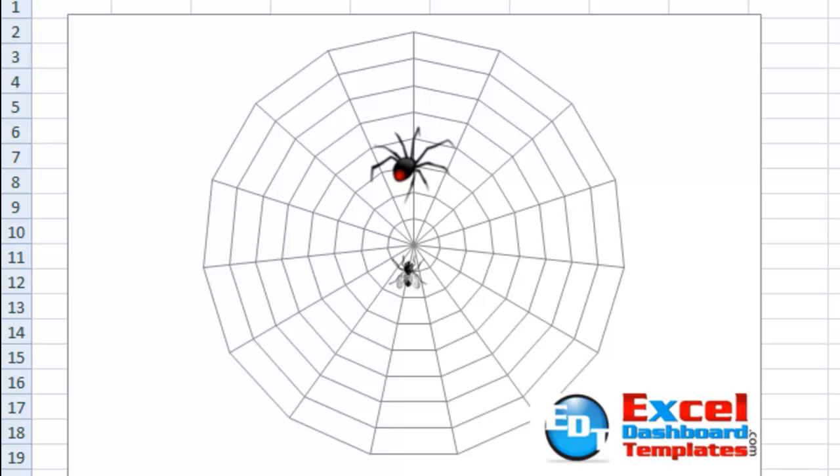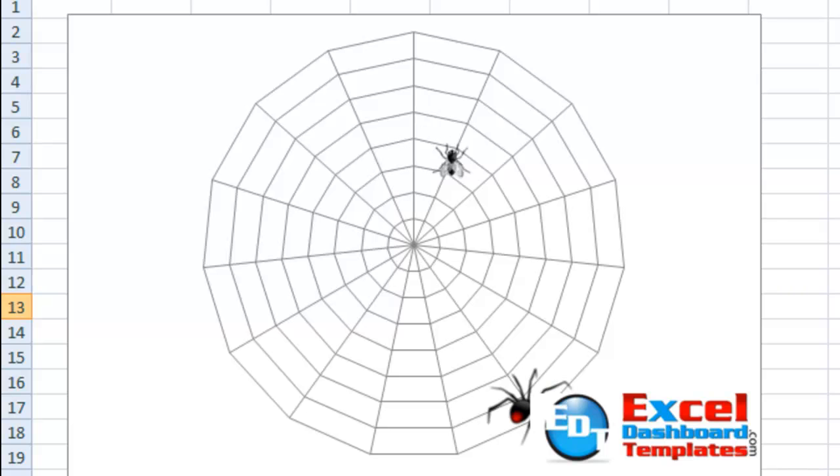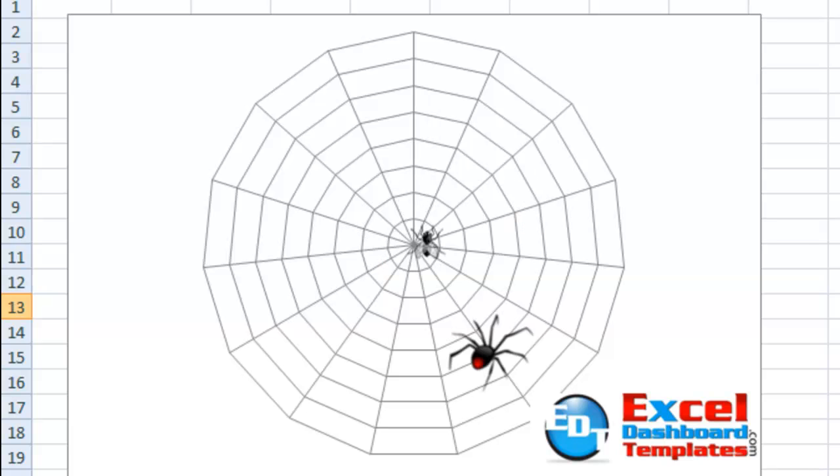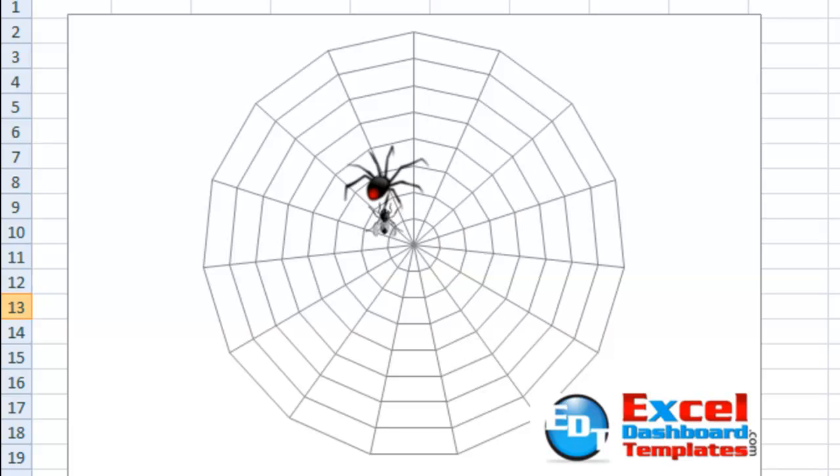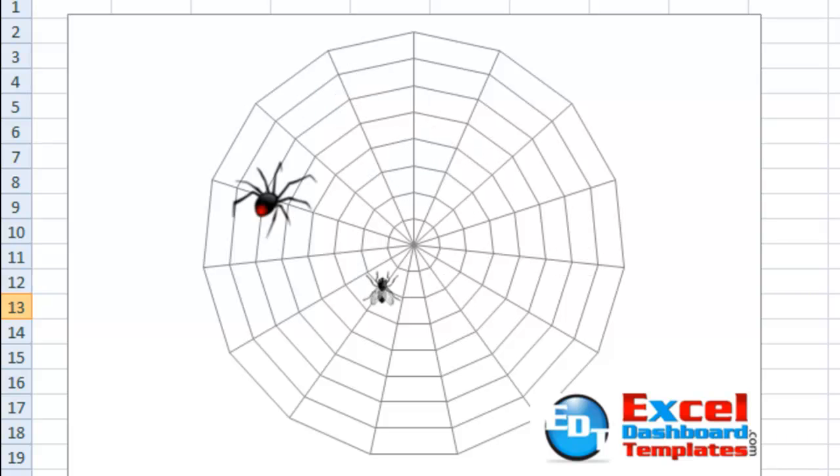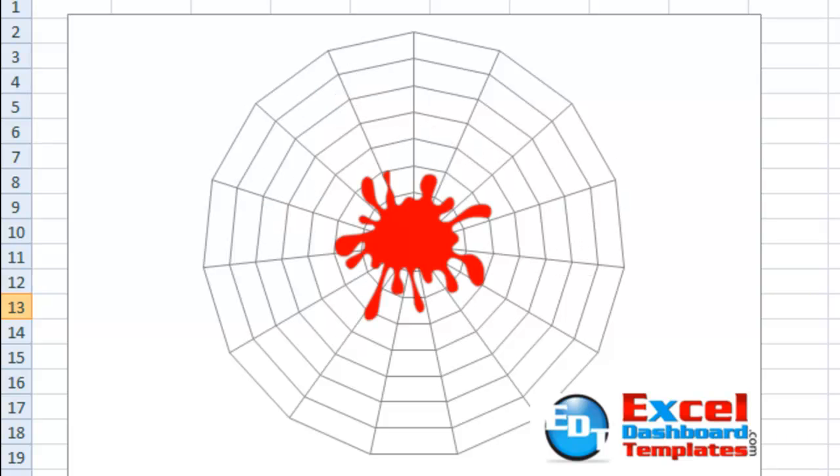You can see the fly there. Whenever I go and calculate the chart, so if I hit F9 or press the Calculate Now button, you'll see that the spider and the fly move around the web into different positions, and the spider's trying to catch the fly. And ultimately, when the spider gets very close to the fly, it does the splat kind of thing. So my little Halloween chart graph trick here.